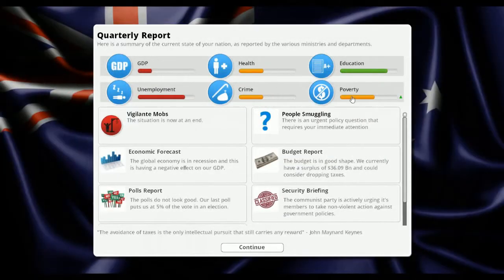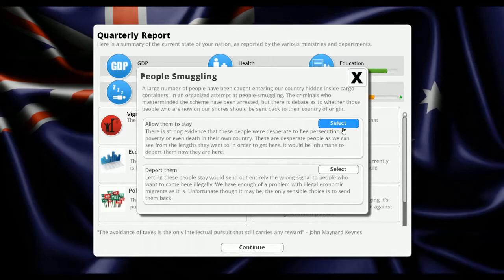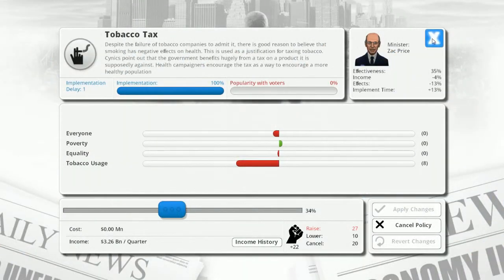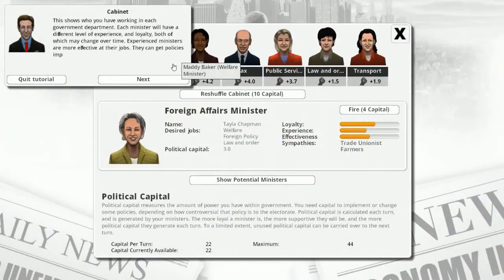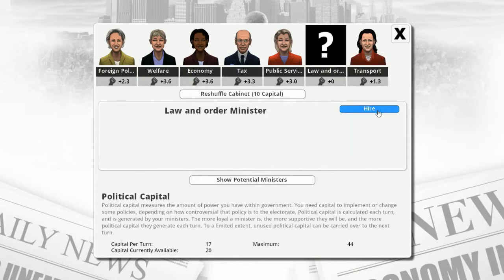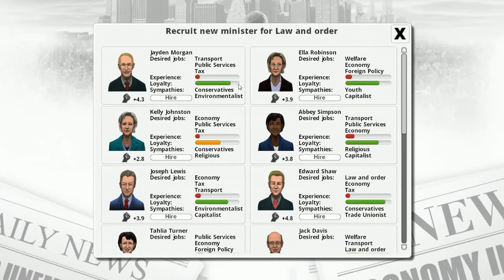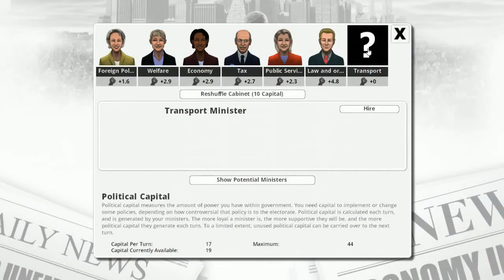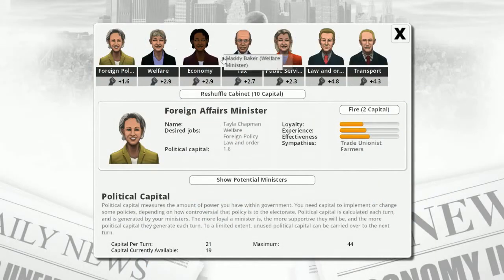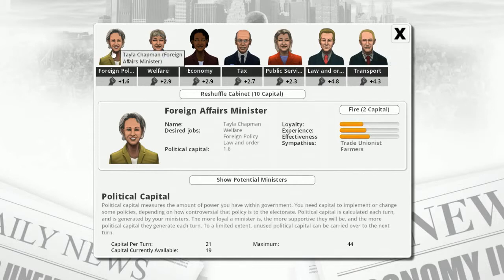Vigilante mobs are over - awesome. People smuggling - oh god, I didn't stop the boats. I've got 22 political capital points. How do I get more? Right, our law and order minister and transport minister aren't doing well so let's replace them. Edward Short for law and order - 4.8 - welcome to the team Edward. And Jade Morgan at 4.3 for transport. Good balance of members.